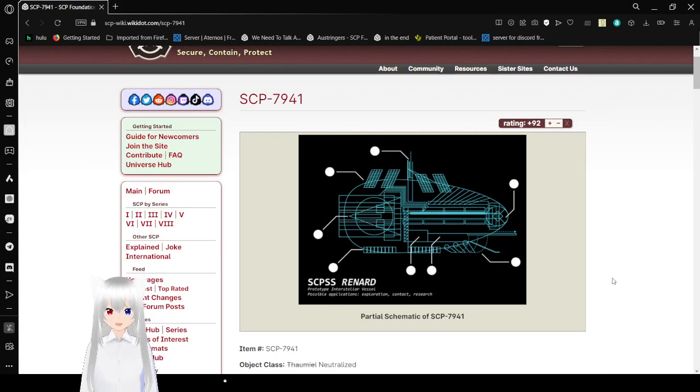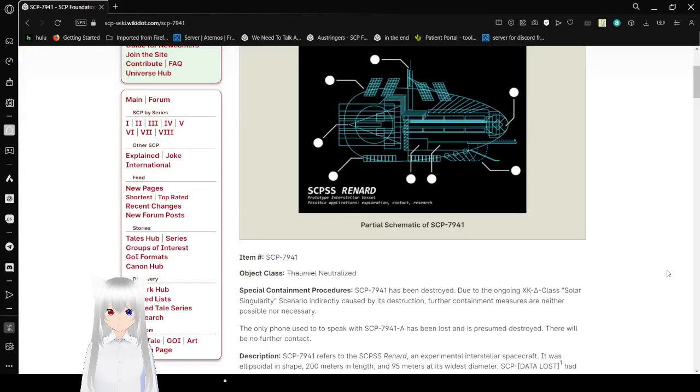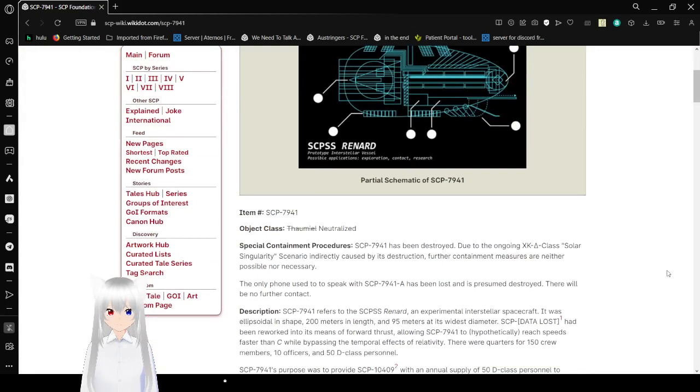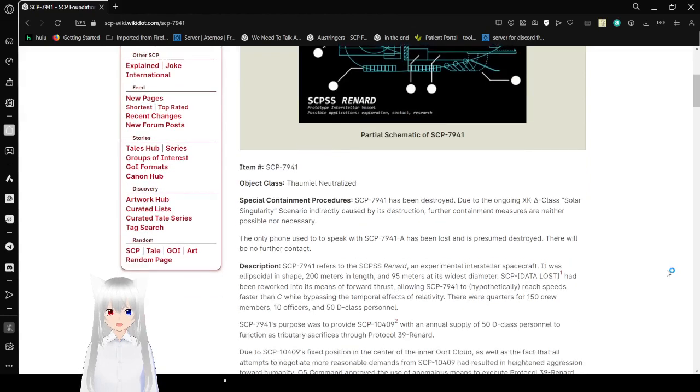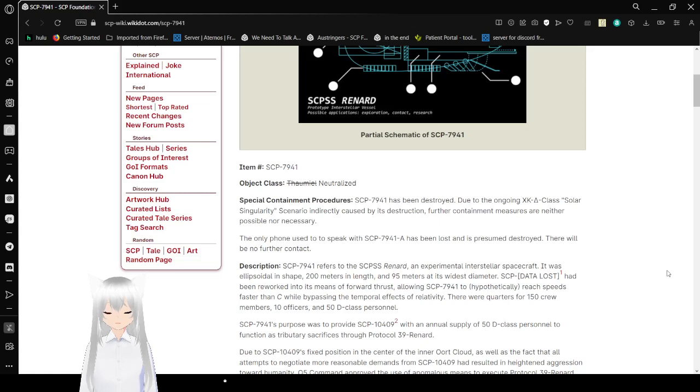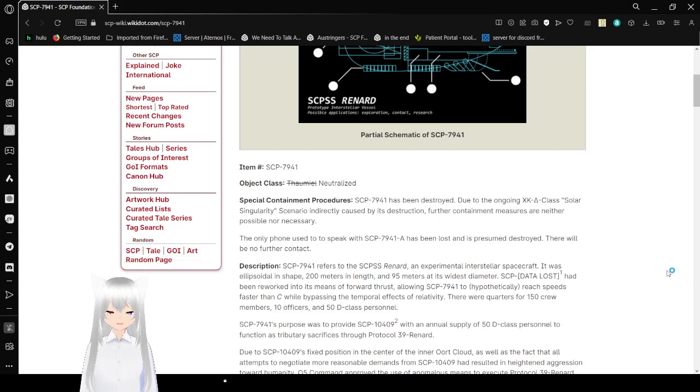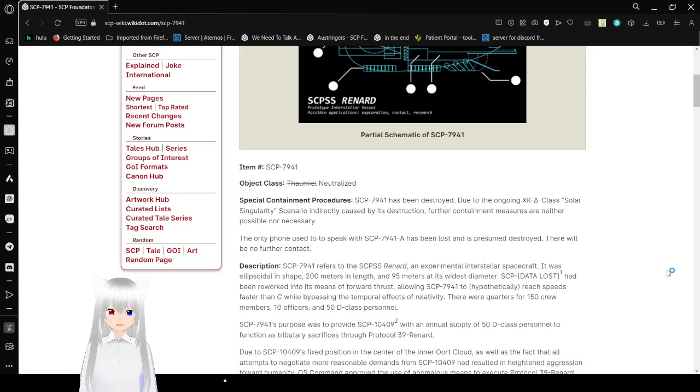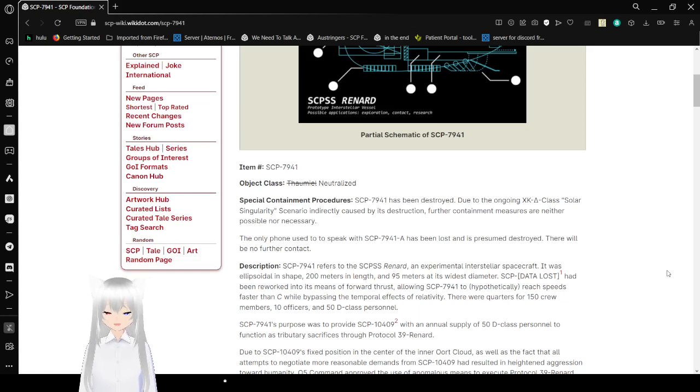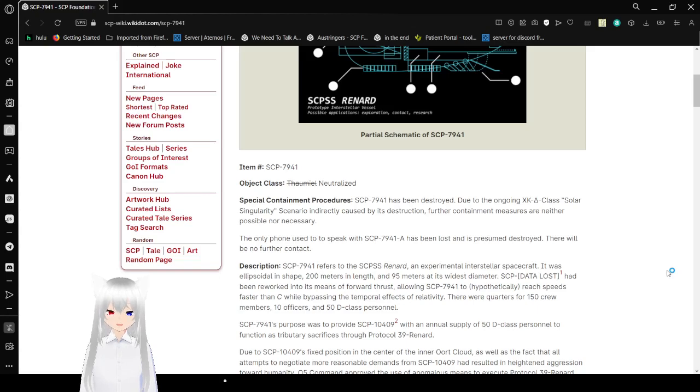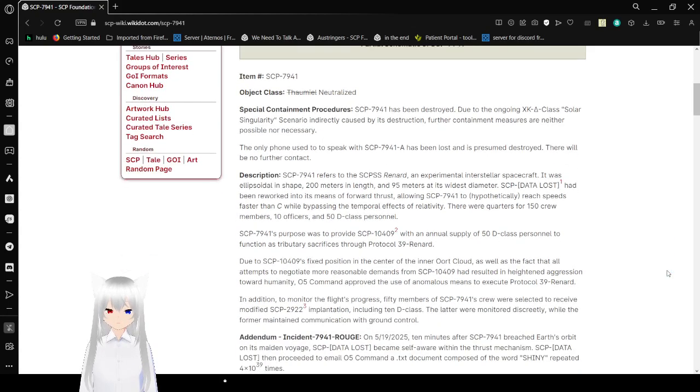Special Schematic of SCP-79-41. Item number SCP-79-41, object class neutralized. Special Containment Procedures: SCP-79-41 has been destroyed due to an ongoing XK-A triangle class solar singularity scenario indirectly caused by its destruction. Further containment measures are neither possible nor necessary. The only phone used to speak with SCP-79-41 has been lost and is presumed destroyed, though there will be no further contact.